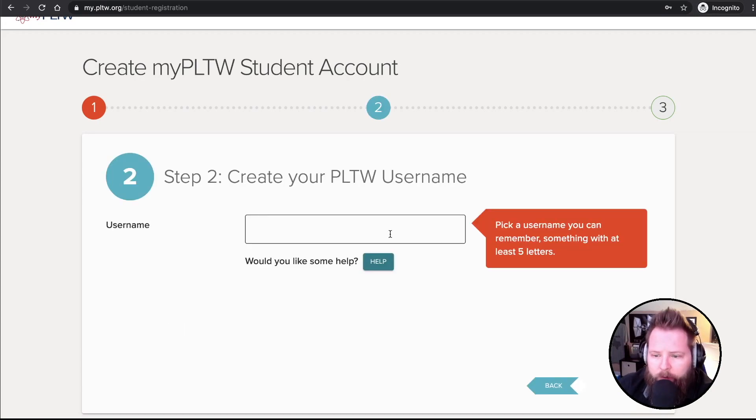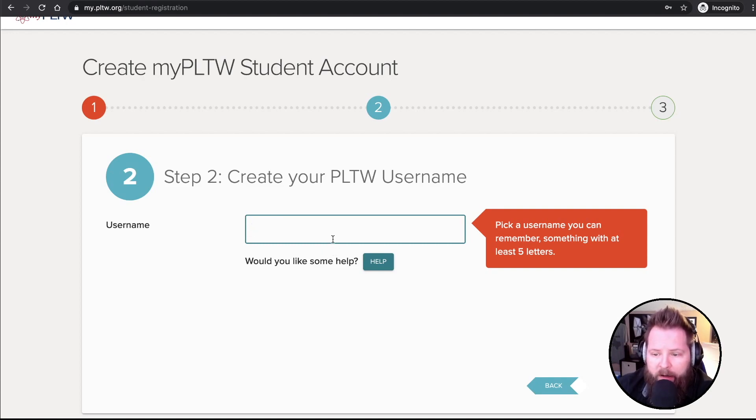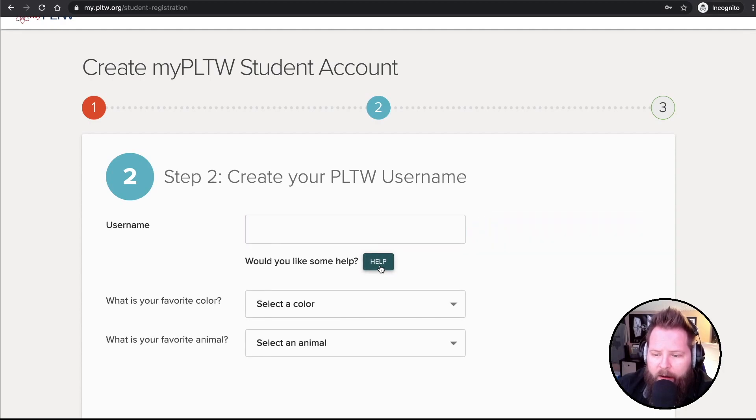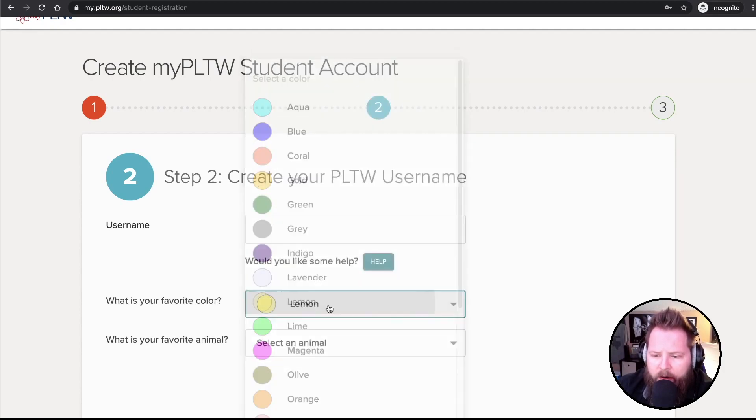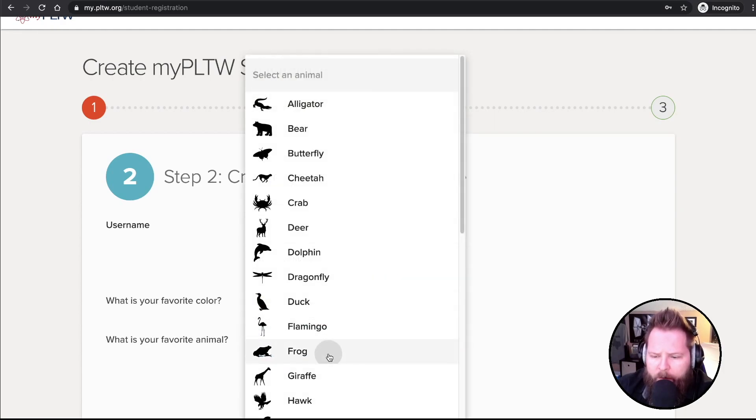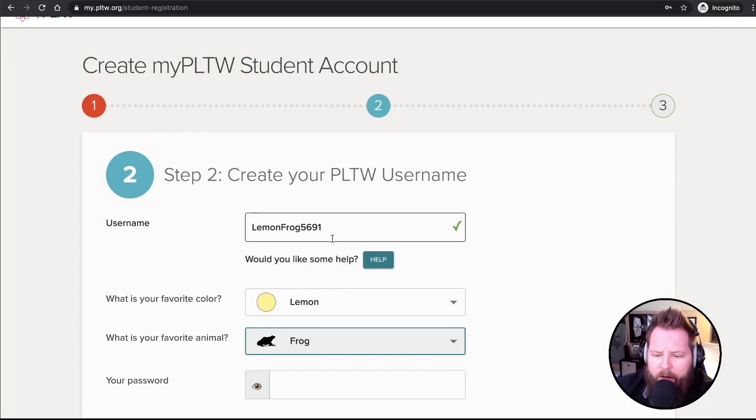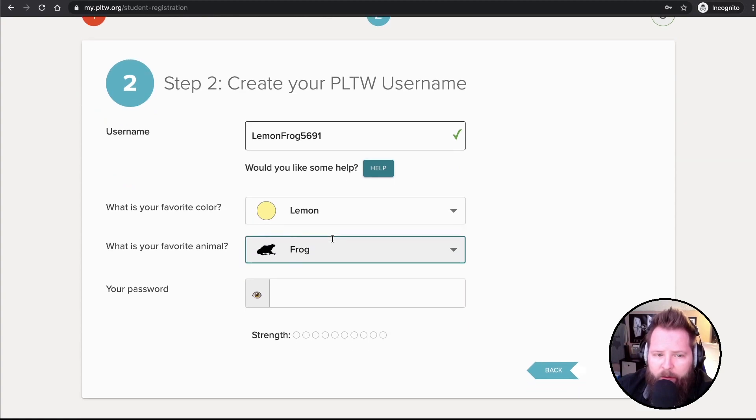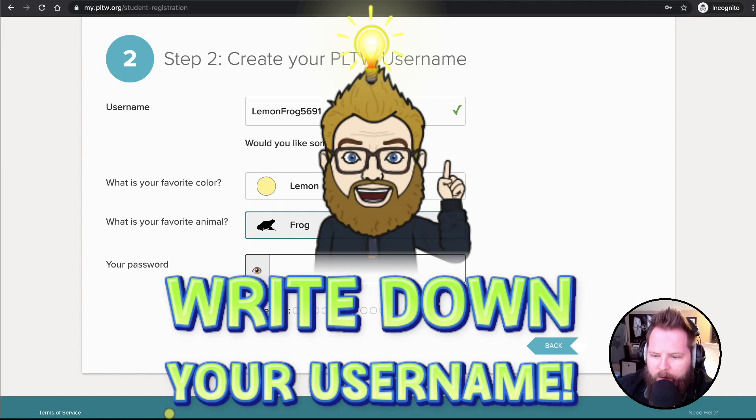But now the username. This is something that I am going to use to log into my account. So it would probably be a good idea to use something that is secure. But you can click Help. And you can select your favorite color. How about lemon? And how about a frog? So how about lemon frog 5691? Normally I wouldn't be telling people my username on the internet like this, but I'm just going to delete this account anyway.